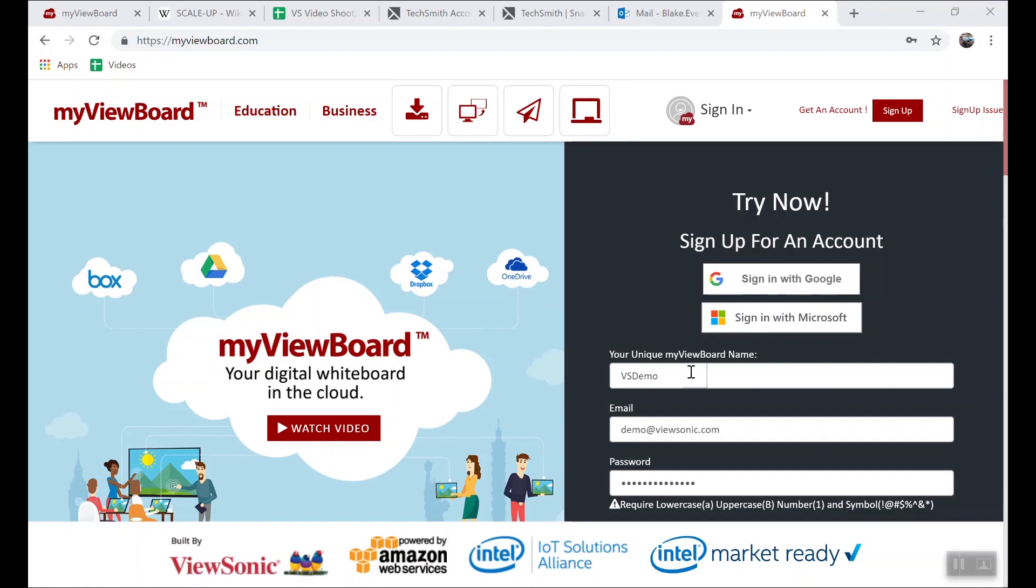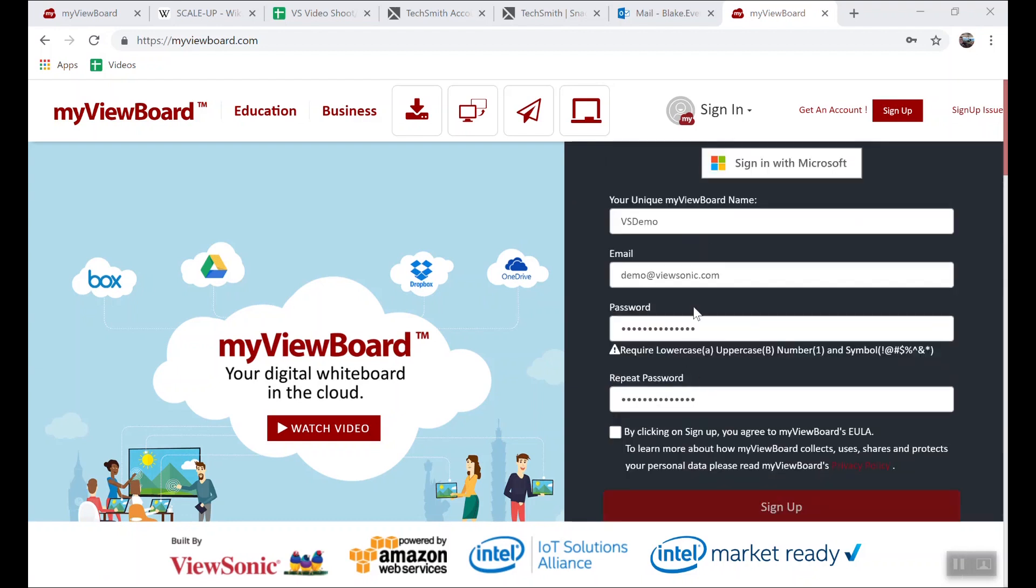Creating a unique MyViewBoard name is a name that will display when you log in. Also, apply your email and then a password that has a lowercase, an uppercase, a number, and a symbol. These passwords must also match.